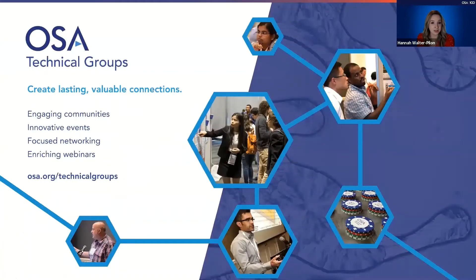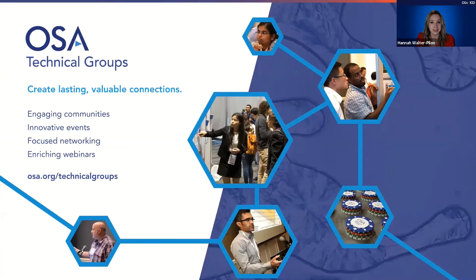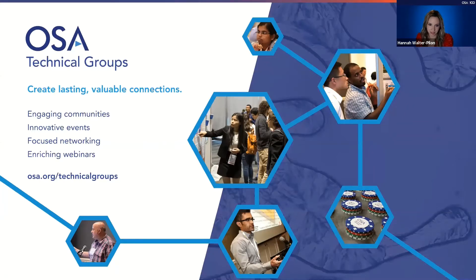OSA technical groups aim to create vibrant and active communities for all members to participate in. We offer more than 40 different technical groups, each led by OSA member volunteers who organize events tailored to your interests. Your technical groups have been hosting webinars regularly since 2013, all available on demand on our website. You can access our library of over 100 on-demand webinars by visiting osa.org/technical-groups.